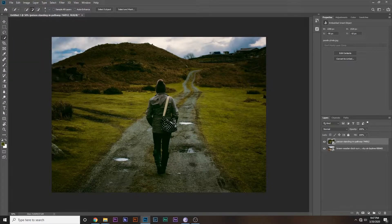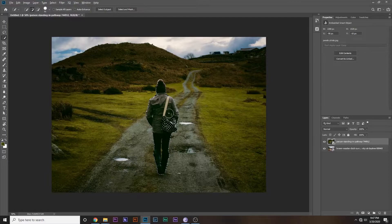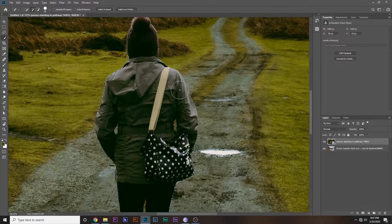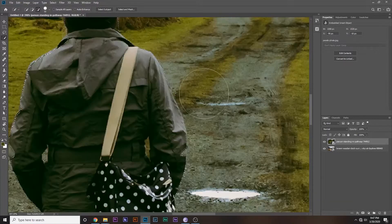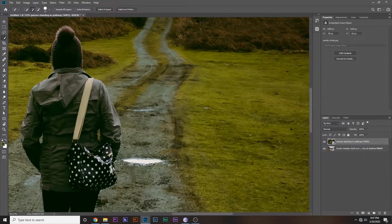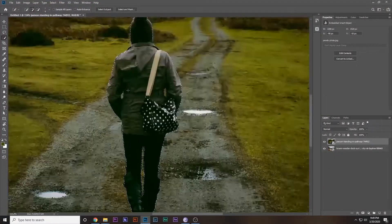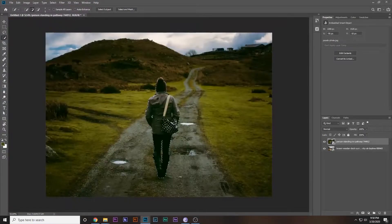Go to the Quick Selection Tool, increase the brush size by holding Alt and right-click, and then simply select her. It's really easy — you can see how quickly we selected the whole thing. You can zoom in and do the details, and if the selection goes outside the subject you can delete that by holding Alt. Otherwise just quickly select the whole image.